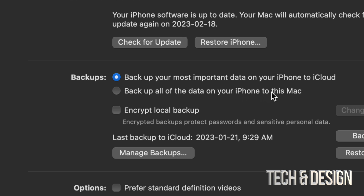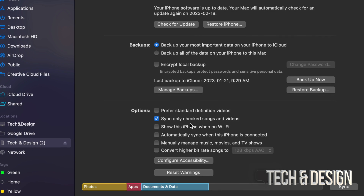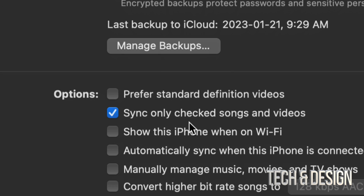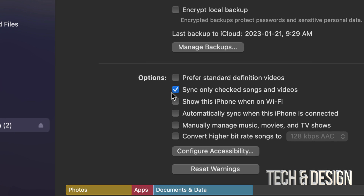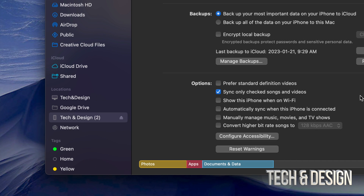For some of you, backing up to Mac will be your best option. Others want to backup some stuff to iCloud — for example, having contacts on iCloud is a good setup. But you could choose the second option. Before you backup or sync anything, scroll down below and go through everything to see what you want to sync. Maybe you don't want to sync songs or videos from your computer to your phone — that's up to you. I only have 'sync checked songs' enabled.